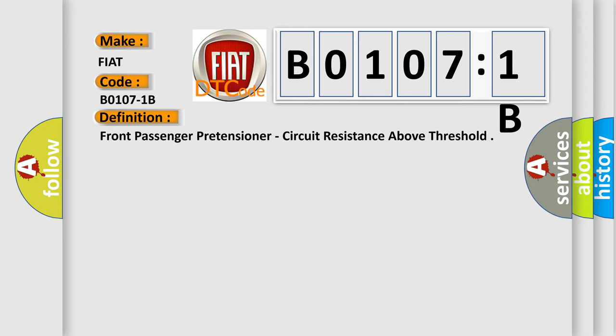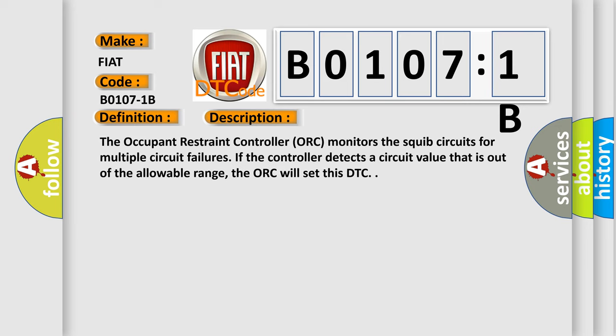And now this is a short description of this DTC code. The occupant restraint controller (ORC) monitors the squid circuits for multiple circuit failures. If the controller detects a circuit value that is out of the allowable range, the ORC will set this DTC.